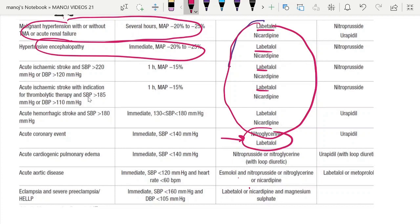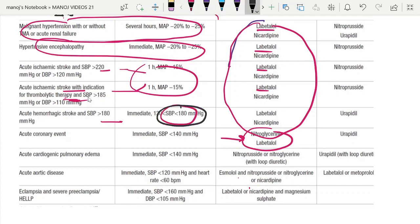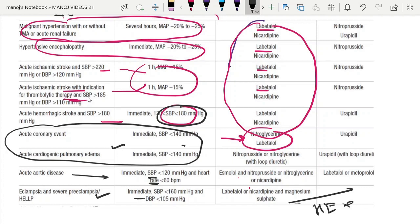In malignant hypertension and acute renal failure, the target is a mean arterial pressure reduction of 20%. In hypertensive encephalopathy, also a mean arterial pressure reduction of 20%. In acute ischemic stroke with indication for thrombolytic therapy, mean arterial pressure reduction of 15%. In acute hemorrhagic stroke, target BP around 180 mmHg. For ACS and acute cardiogenic pulmonary edema, systolic BP less than 140; for aortic dissection, systolic BP less than 120 with heart rate less than 60; and for eclampsia, less than 160 mmHg.